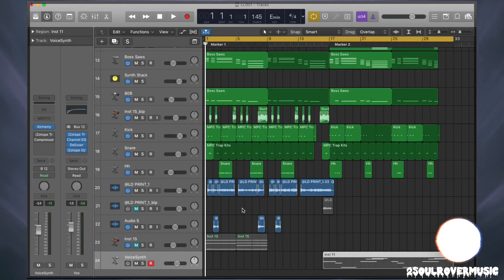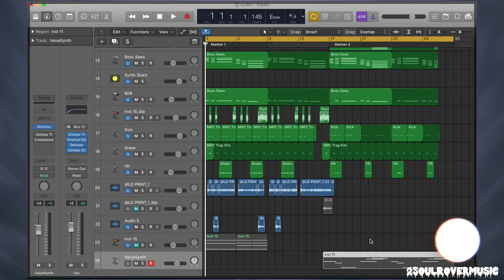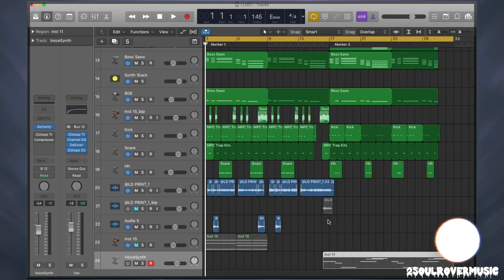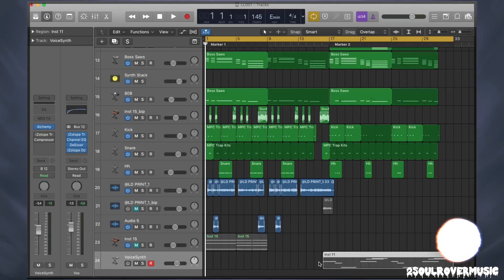This is a tutorial on how to turn a vocal loop into a synthesizer in Logic. It has a pretty cool way of doing this with Alchemy that we're going to explore. I'm going to show you the vocal first and then we're going to extend it and turn it into a pretty cool synth.